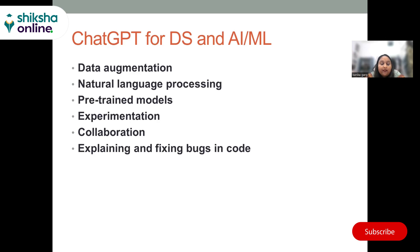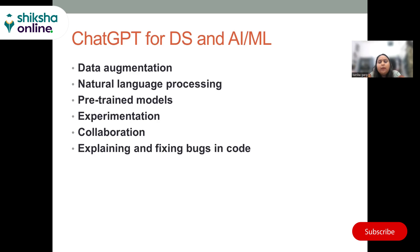A very important use for AI engineers is explaining and fixing bugs in code. Many times when you join a company, you are given code written by another person with no documentation. You can feed that code to ChatGPT and it will explain line by line what the code is doing, what each variable does and what it's for. You can use that understanding to process the code, regenerate it, or fix the bugs — which is a very important capability.